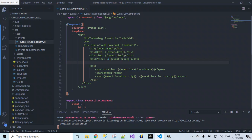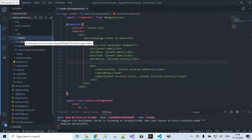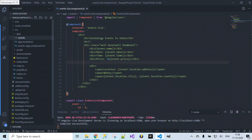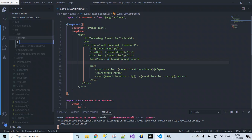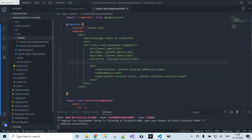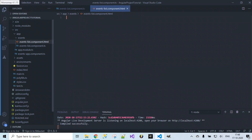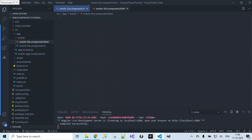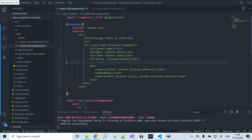Let's create a new file inside the events folder and name it as events-list.component.html. Inside this file, let's place all the HTML content which we had written in the previous video.